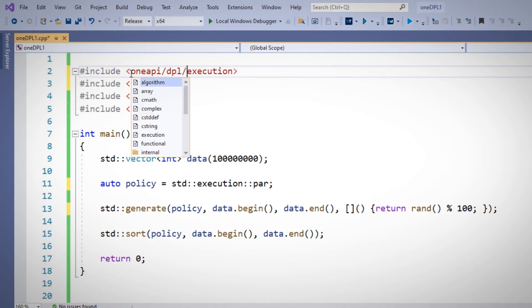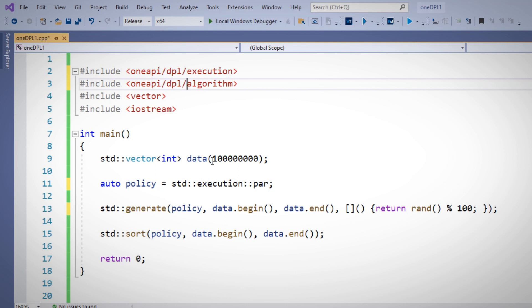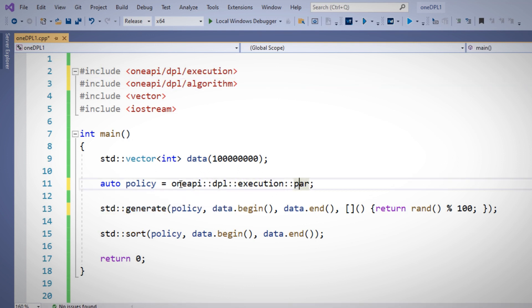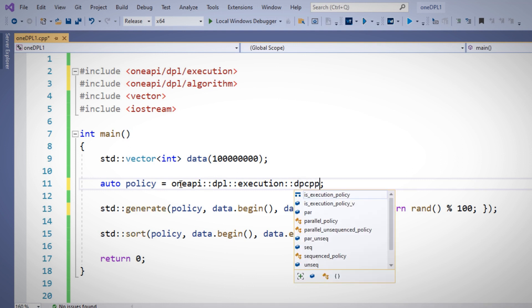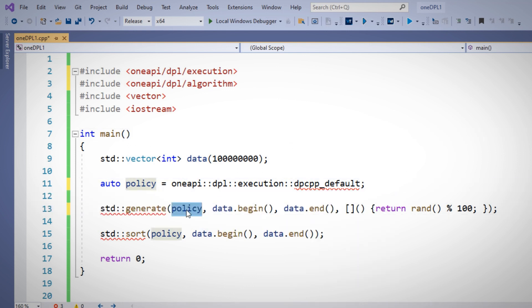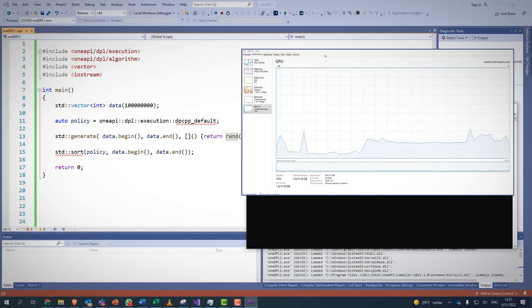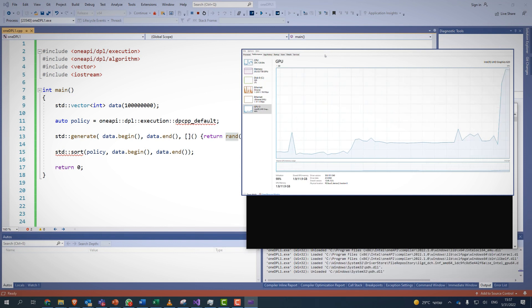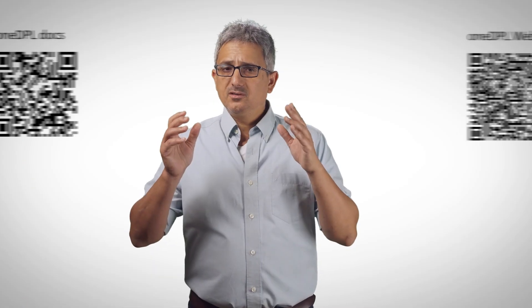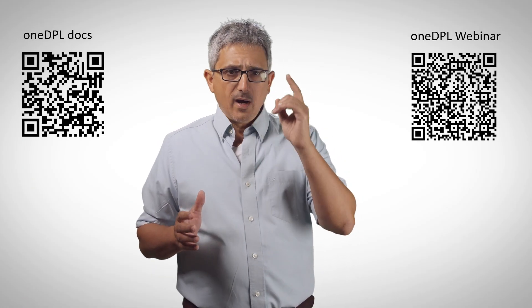Now let's do heterogeneous programming. We'll use the execution and algorithms from OneDPL. We'll take the policy from oneapi::dpl — DPCPP_default — which will basically offload to my GPU. We cannot use it for generate as random number generation is not supported by any STL function, but the sort should work. Let's build and run, and you can see that my GPU is being used for the sort function. I took standard C++ code and with one line of policy change, I offloaded the sort function from the CPU to the GPU. Can it be easier than that?